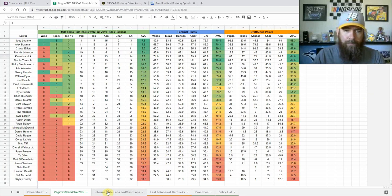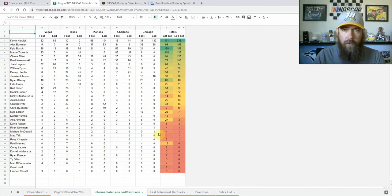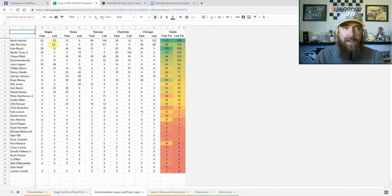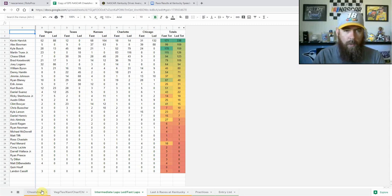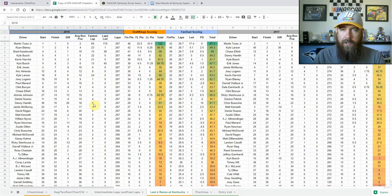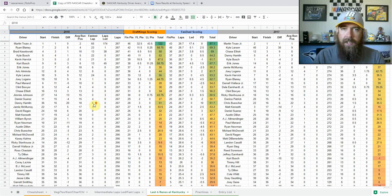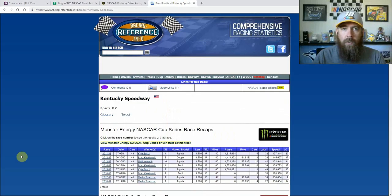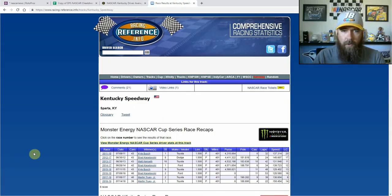We do see other drivers come along throughout the race and definitely lead some laps who make the right adjustments. I've also got of those five races, we've got the lap leaders and fast laps. So we're going to touch on that here in a bit as well.